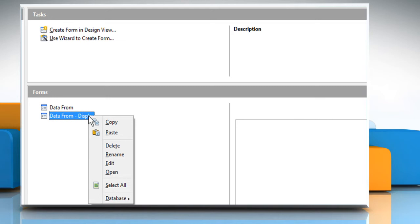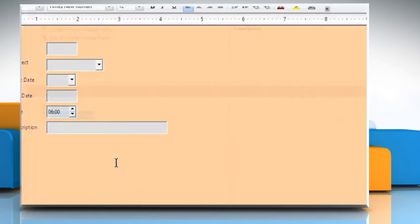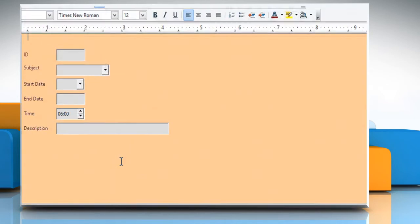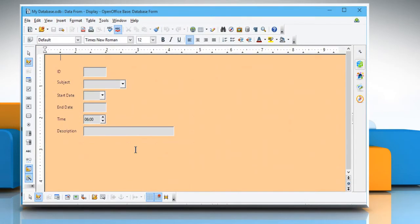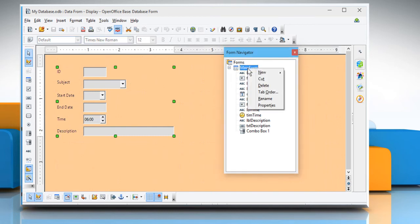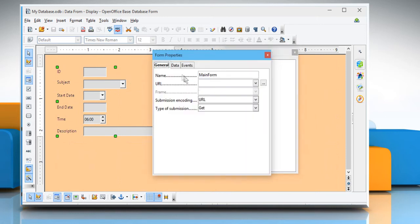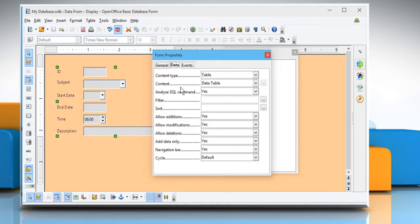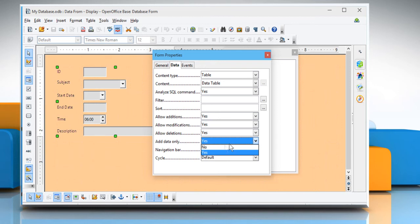Right-click on the new form and then click on Edit. The form will open in Edit mode. Click on the Form Navigator button and the Form Navigator dialog box will appear. Click on Main Form and then right-click on it and choose Properties. Click on the Data tab and then in the Add Data Only section, choose No.